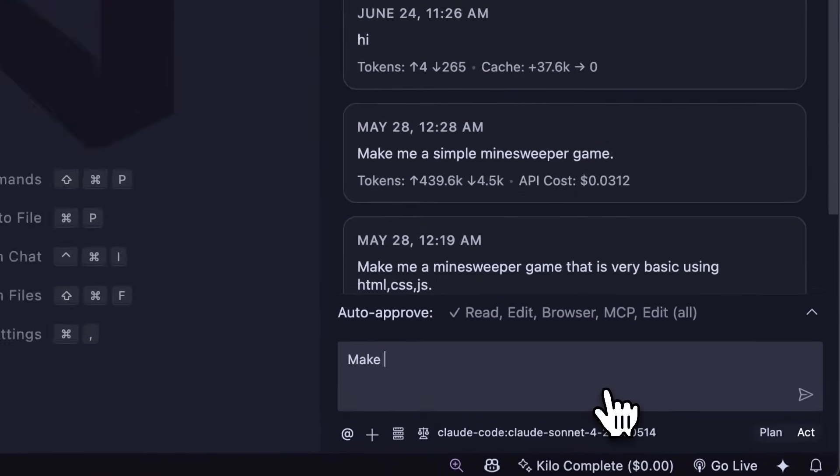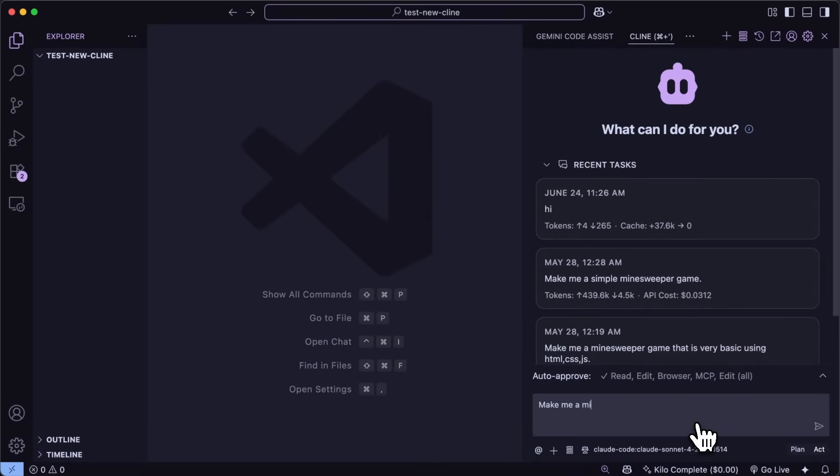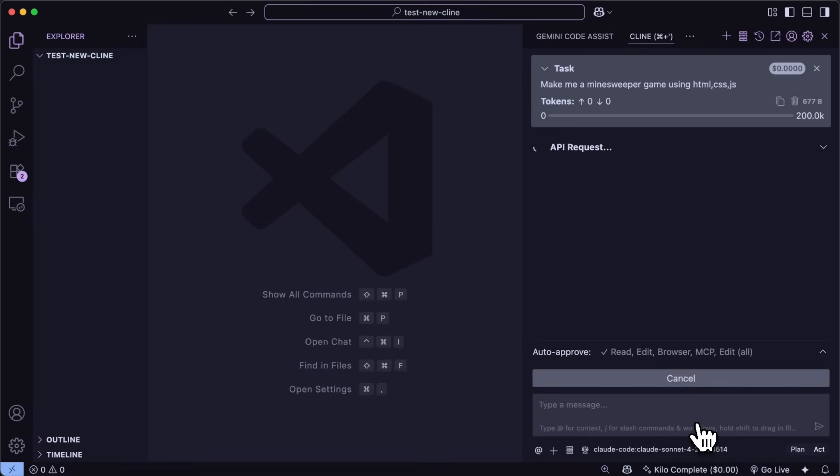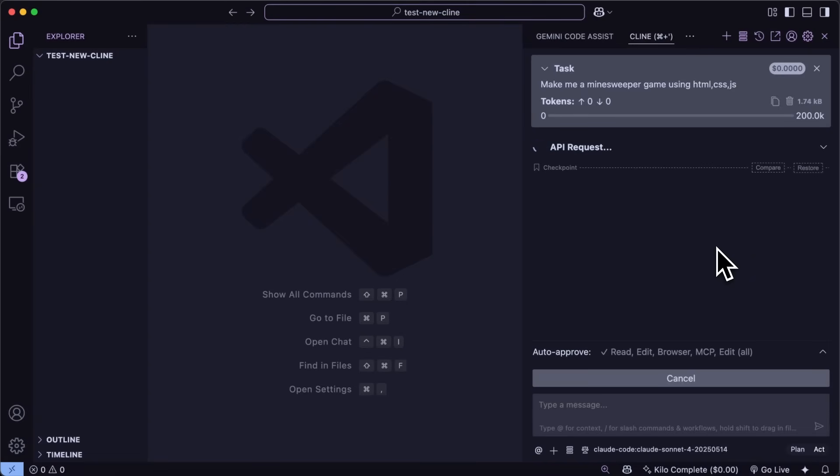Now that everything is set up, we can head back and ask it to do something. It should work just like Kline does. I can ask it to make me a Minesweeper game using HTML, CSS, and JS. Once we do that, it will just go ahead and start to write the code and everything that Kline does. I am yet to encounter any errors with this, which is quite awesome.